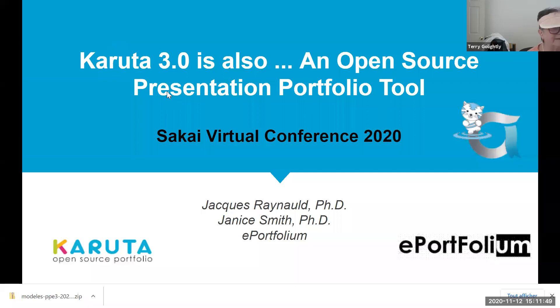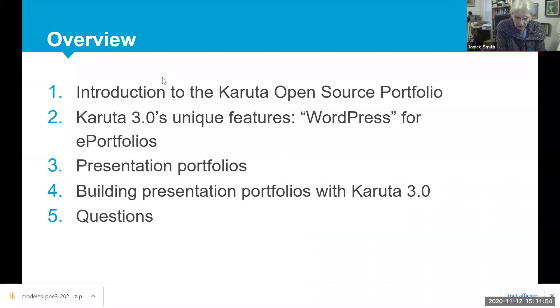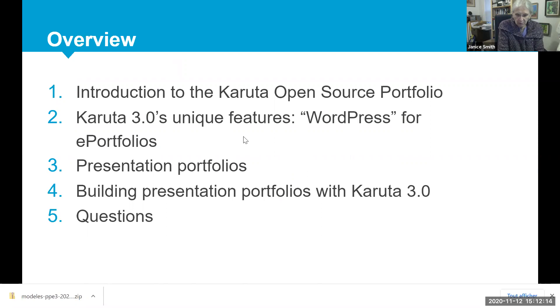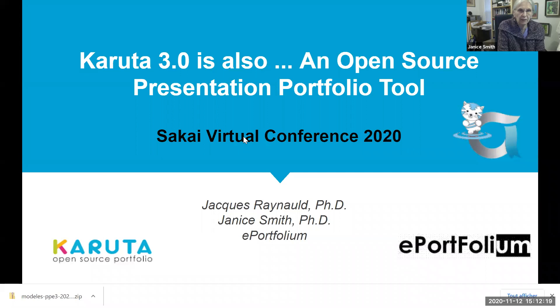Welcome to the session entitled Caruda 3.0 is also an open source presentation ePortfolio tool. I'm Janice Smith from Minnesota, USA, and my colleague Jacques Renaud is here from Quebec, Canada. We represent the Caruda Open Source Portfolio Project, as well as its commercial affiliate ePortfolio, both of which support an open source ePortfolio application currently in use in Europe, North America, and Japan.